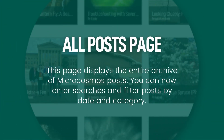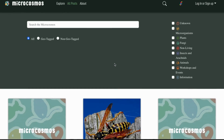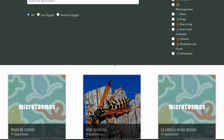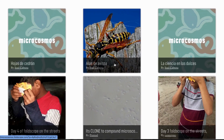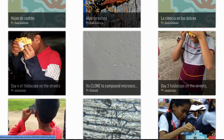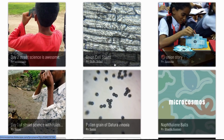Visit the All Posts page to see the entire archive of Microcosmos posts. If you are familiar with the old version of the Microcosmos, this page provides a similar experience with added features.